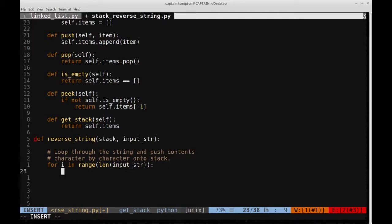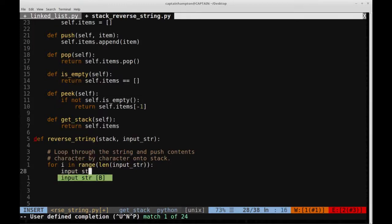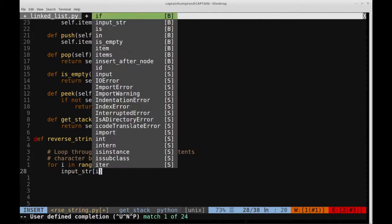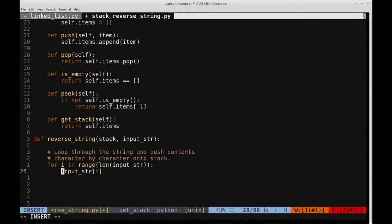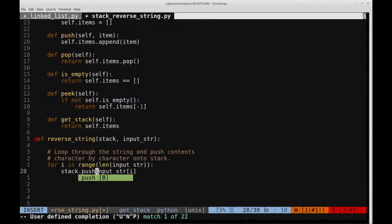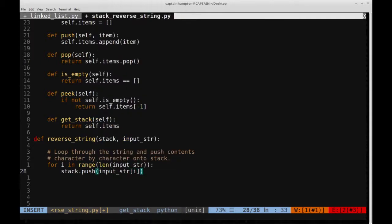And then what we do here is we push on the characters. So we'll say input_str of i, and what we'll do is we'll say stack.push this thing onto the stack. So we passed in the stack object, and we're just pushing character by character onto that stack.